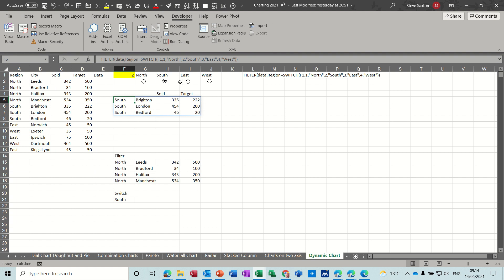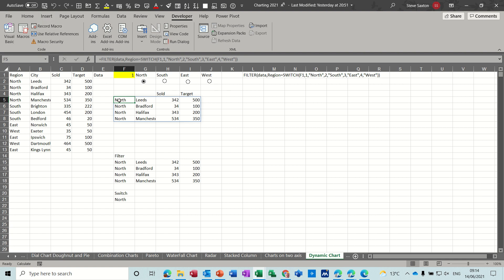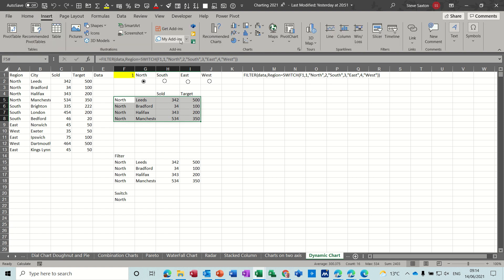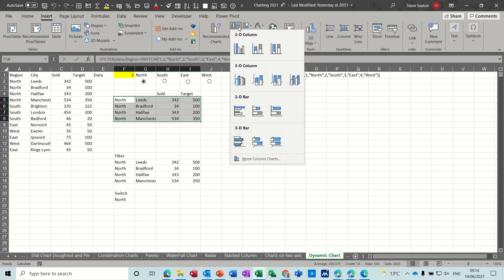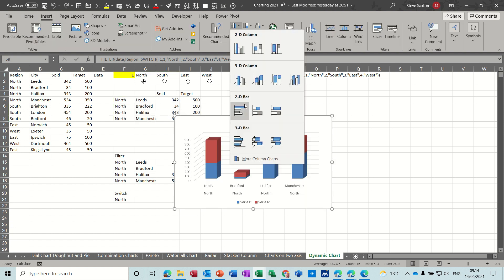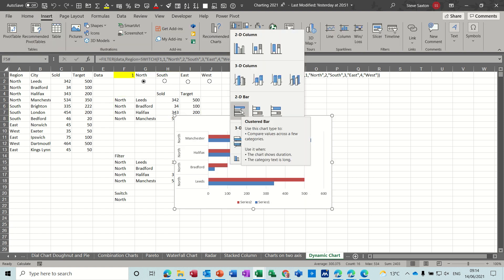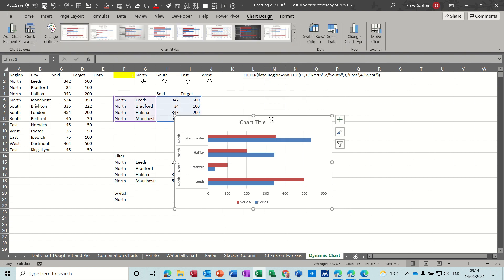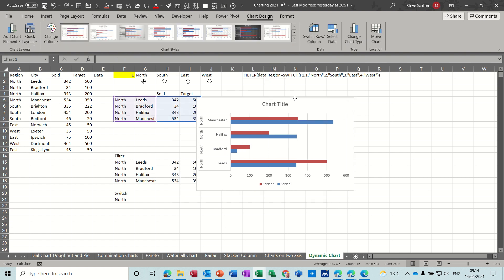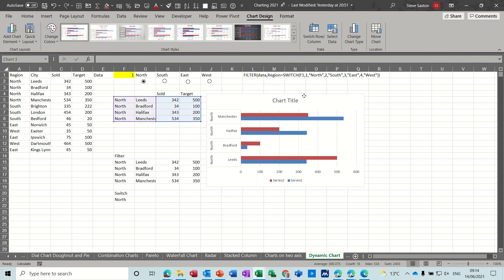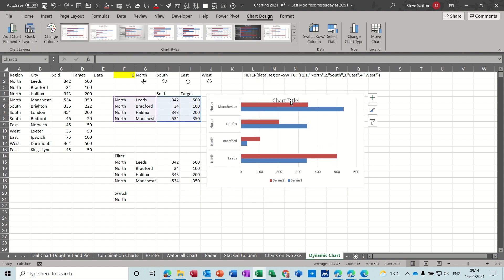So now to do the graph, highlight the data, insert, bar chart like so. Position that wherever you want it. Don't need a title for this and I don't want the fill there so I'm just going to double click on the plot area.